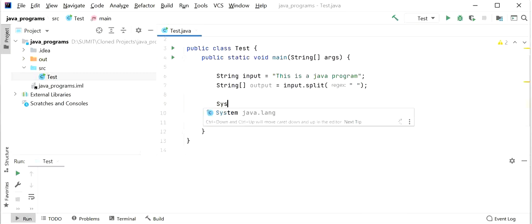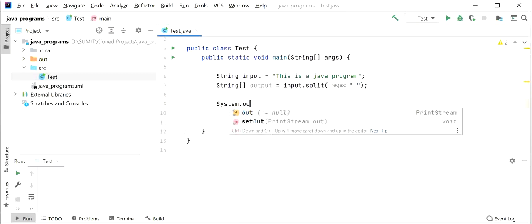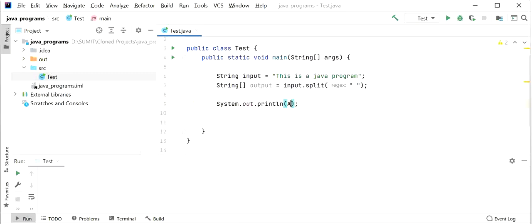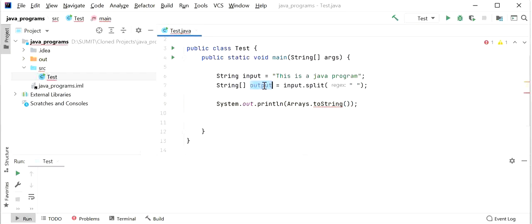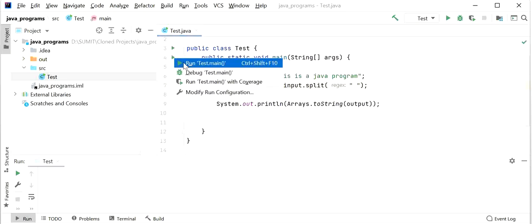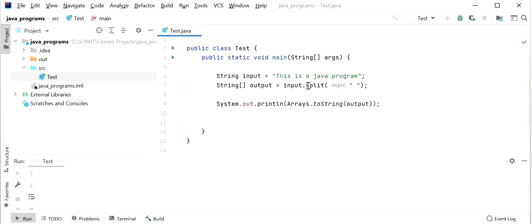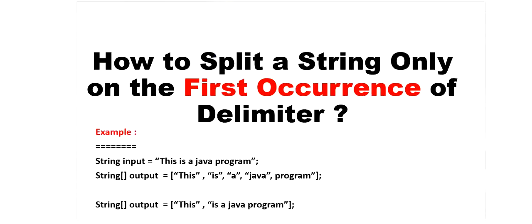I will print this output using System.out.println() and Arrays.toString(), passing the variable as a parameter. When I run this application, it breaks the string based on all space delimiters. We can see the output: 'this', 'is', 'a', 'java', 'program' — but this is not our requirement.